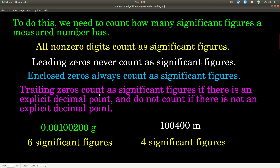This last rule is where people probably get confused most often. When you look at a number that came from a measurement, any trailing zeros count as significant figures if there's an explicit decimal point — if you can physically see the decimal point. But if you cannot see the decimal point, trailing zeros do not count. For example, these two zeros on the right-hand side of this number are trailing zeros, and they would count because we can see the decimal point. In the other number, these two trailing zeros would not count because we cannot see the decimal point. So in the first number we count 6 significant figures; in the second, 4 significant figures because the trailing zeros don't count.